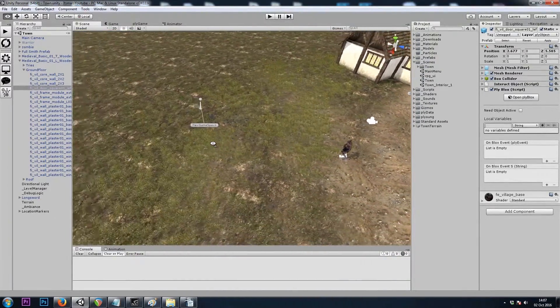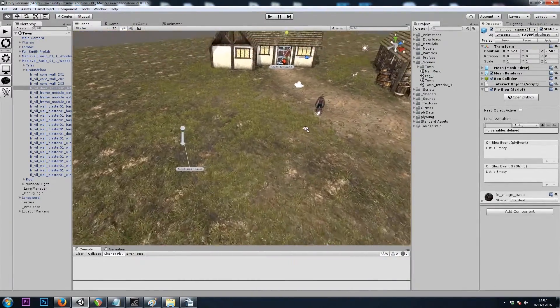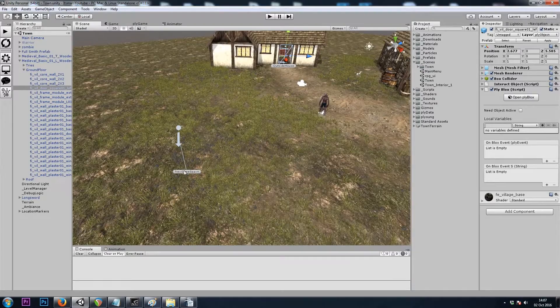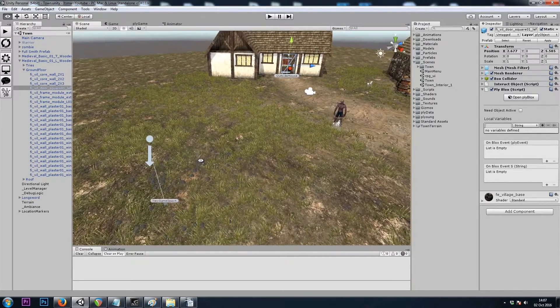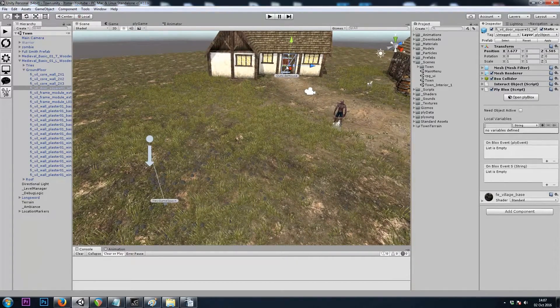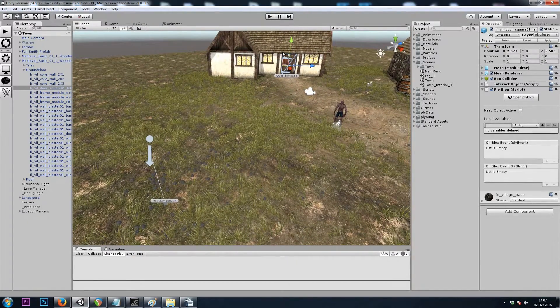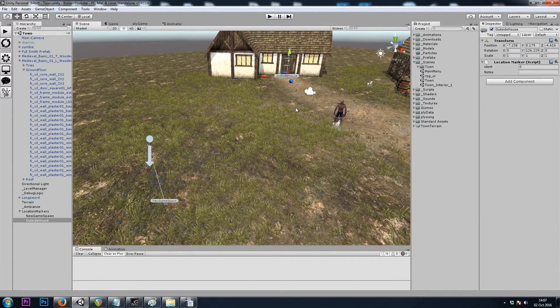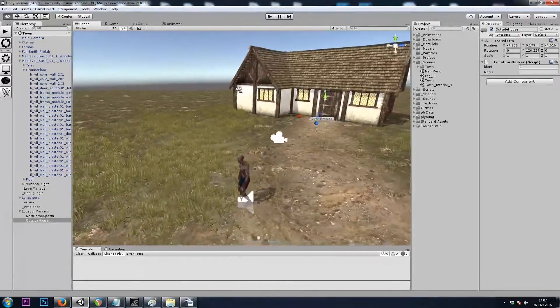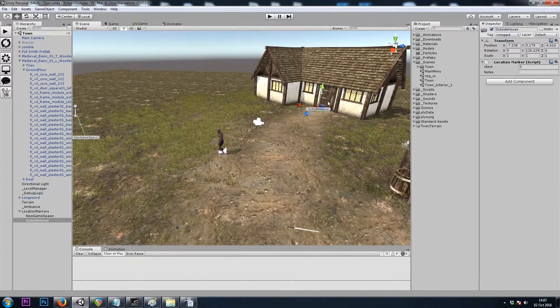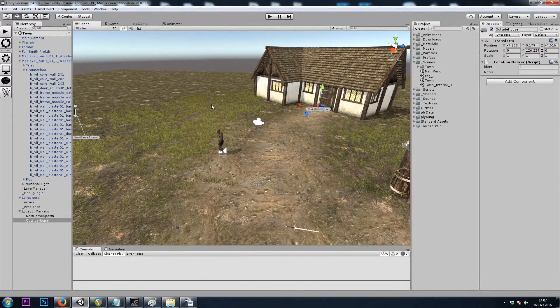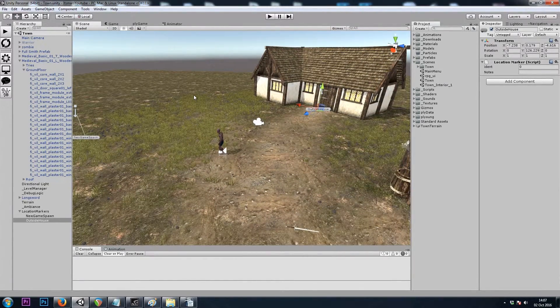So when I hit the play button, I should start down here in the grass. And if I enter the house, and then exit the house, I should be standing at the doorway. Let's give it a try.